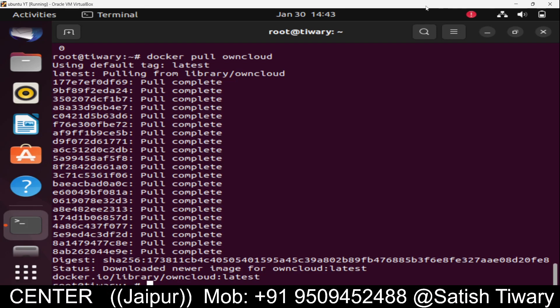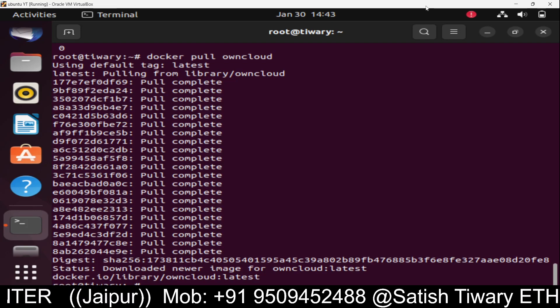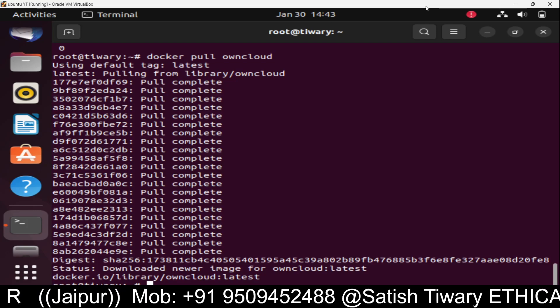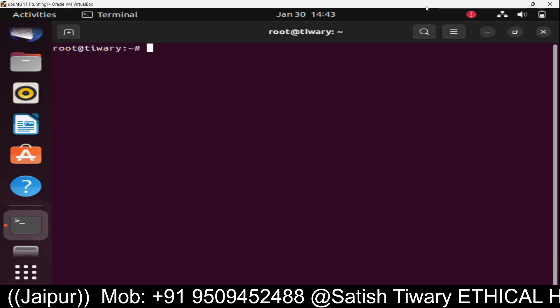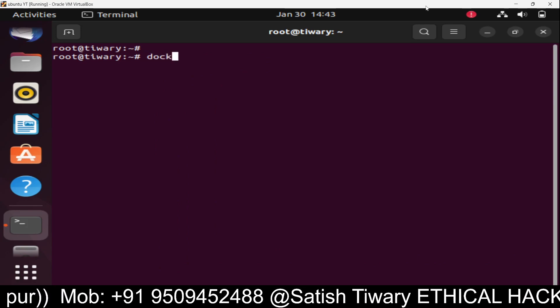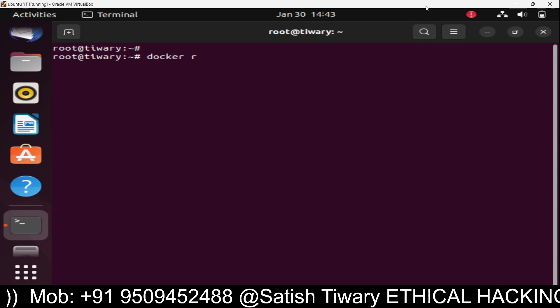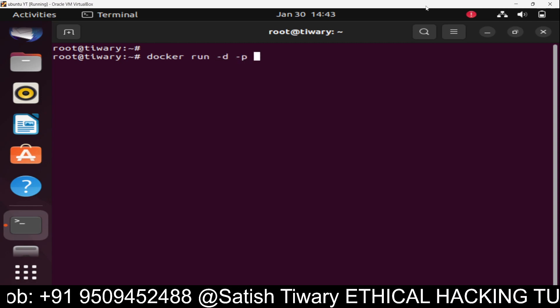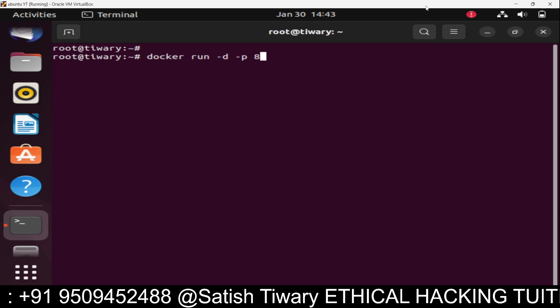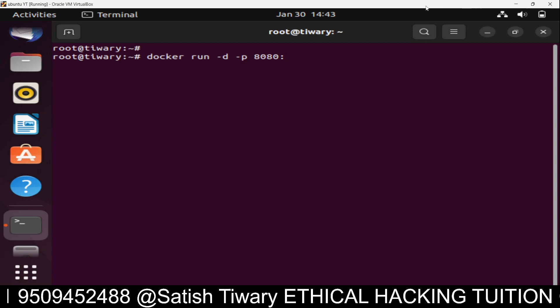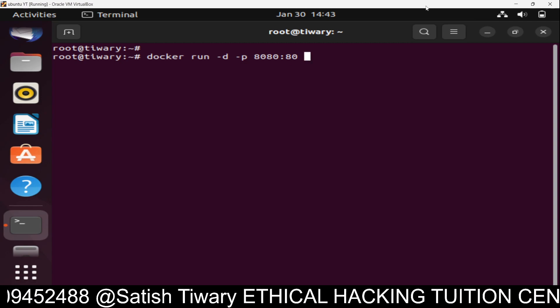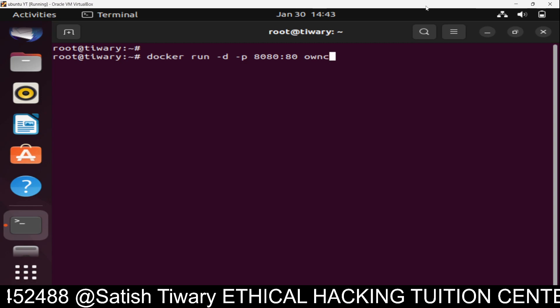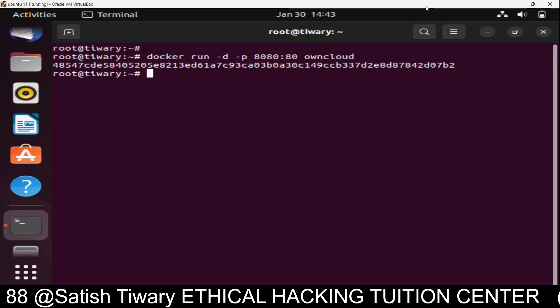Now I need to start or launch it. Let's clear this screen and run the command docker run. We have to mention the port. Suppose we want to run this on a custom port 8080:80. This means port 80 will be transferred to port 8080, and the application name is owncloud.